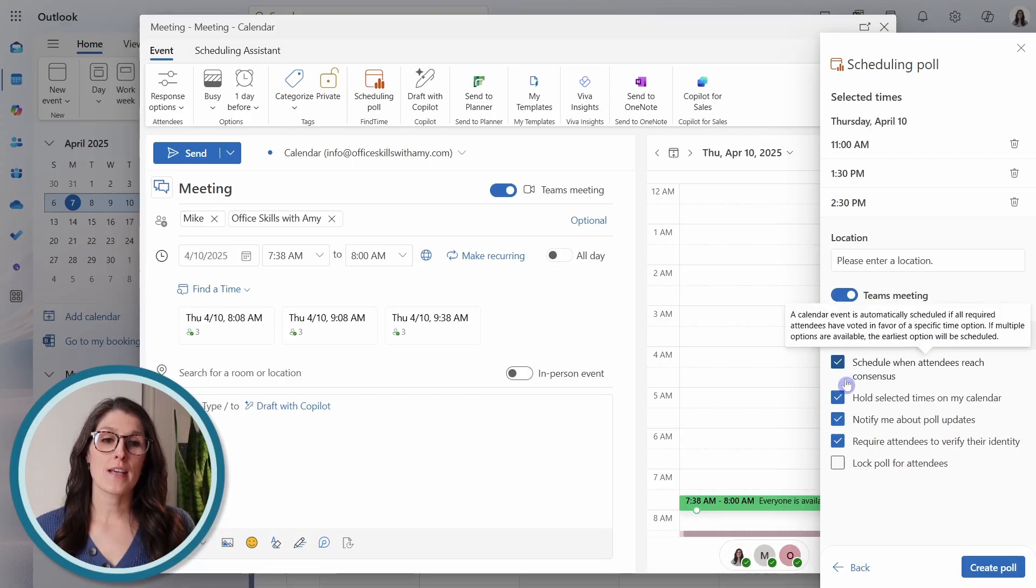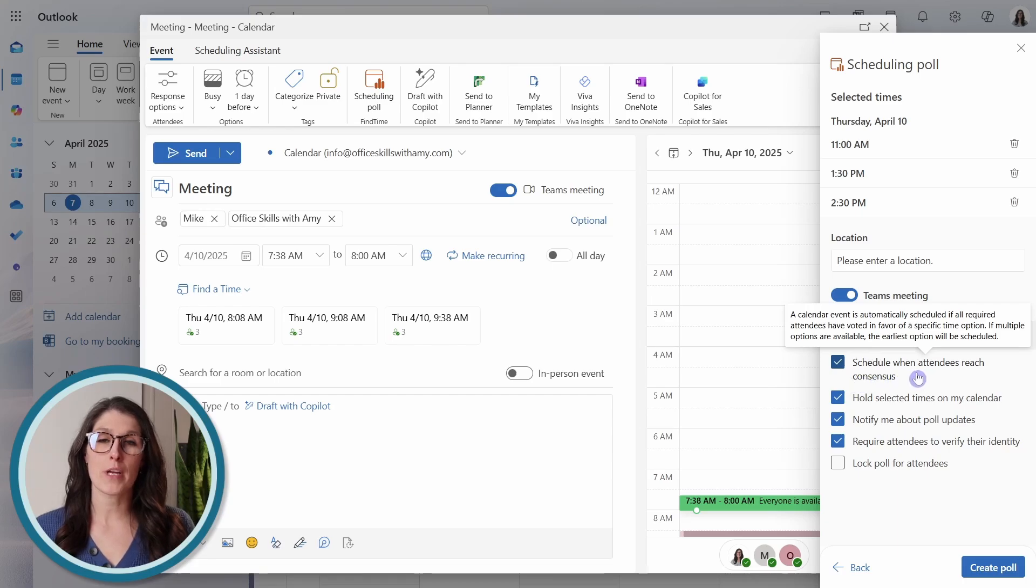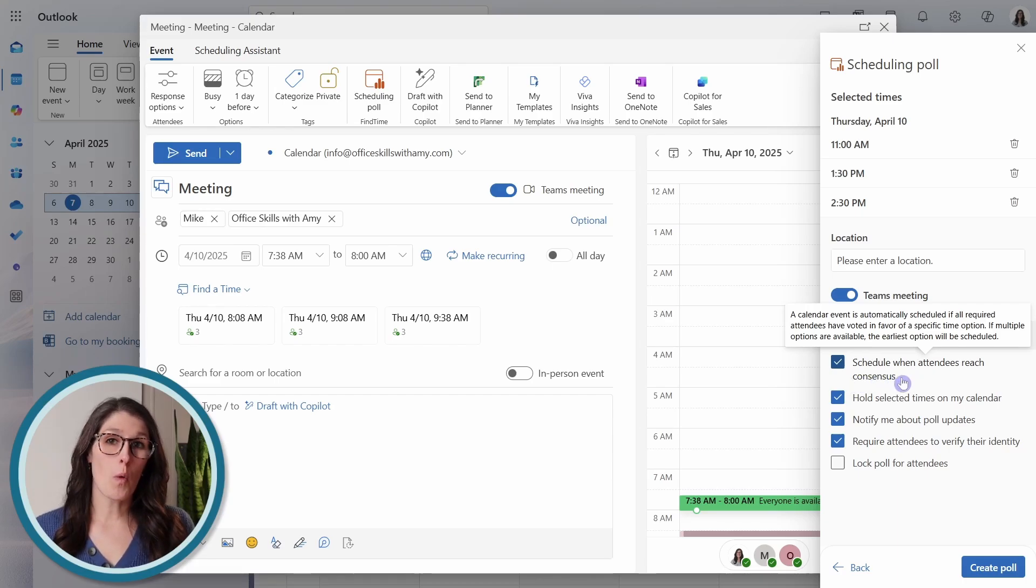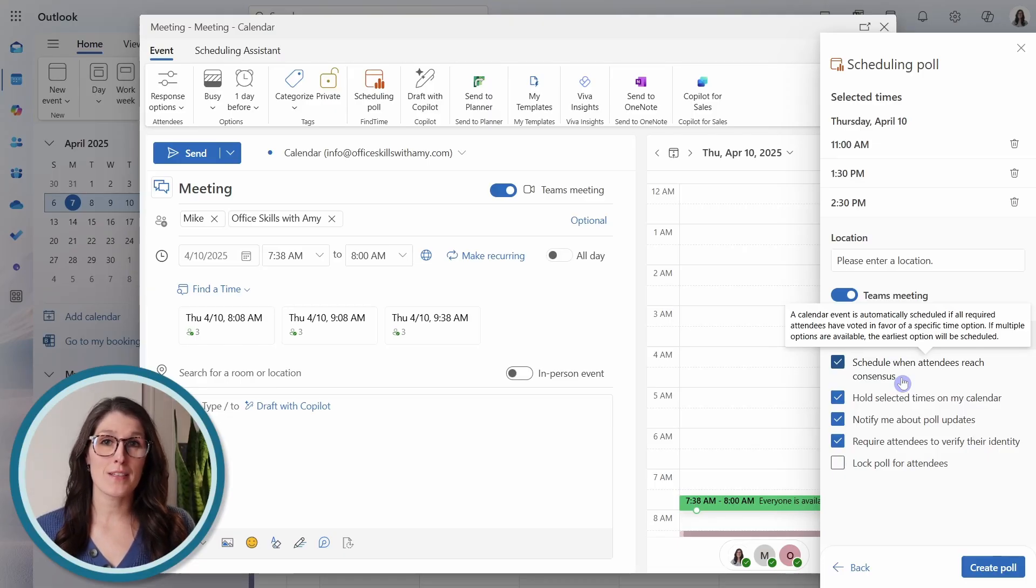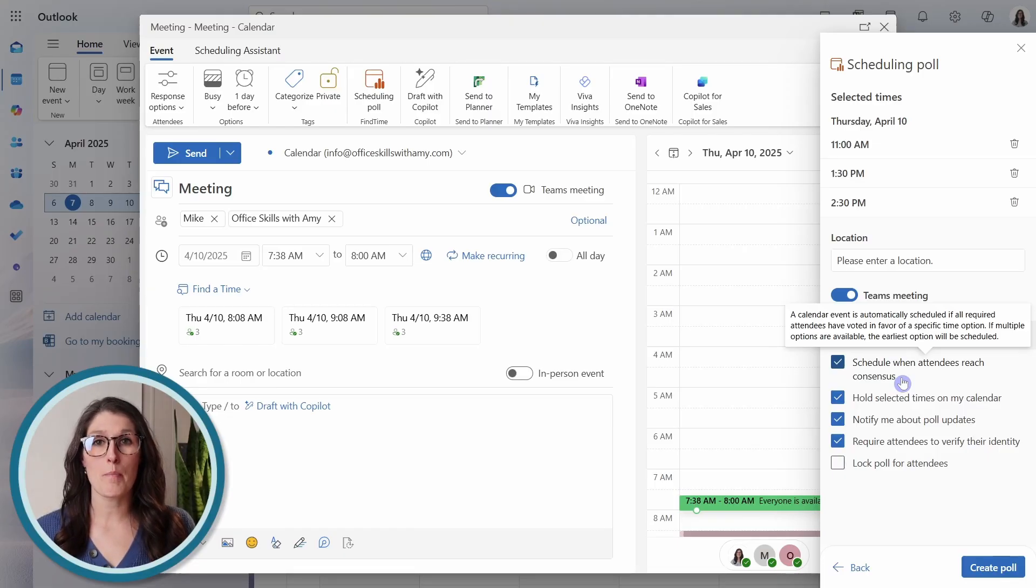So this top one, I recommend leaving it toggled on. And it says schedule when attendees reach consensus. So once everyone has participated in this poll, then the poll will automatically schedule the meeting based on the best time.